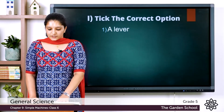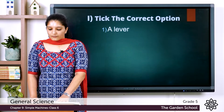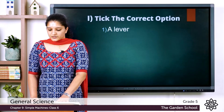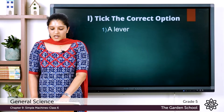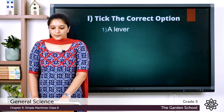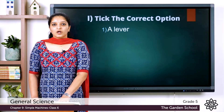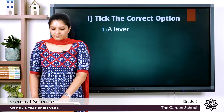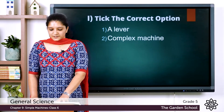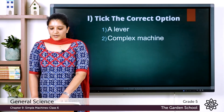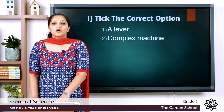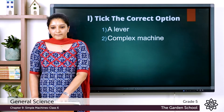The second question: a machine made up of two types of simple machines is called — the options are wheel and axle, pulley, wedge, and complex machine. The answer is complex machine. A machine made of two or more simple machines is called a complex machine.